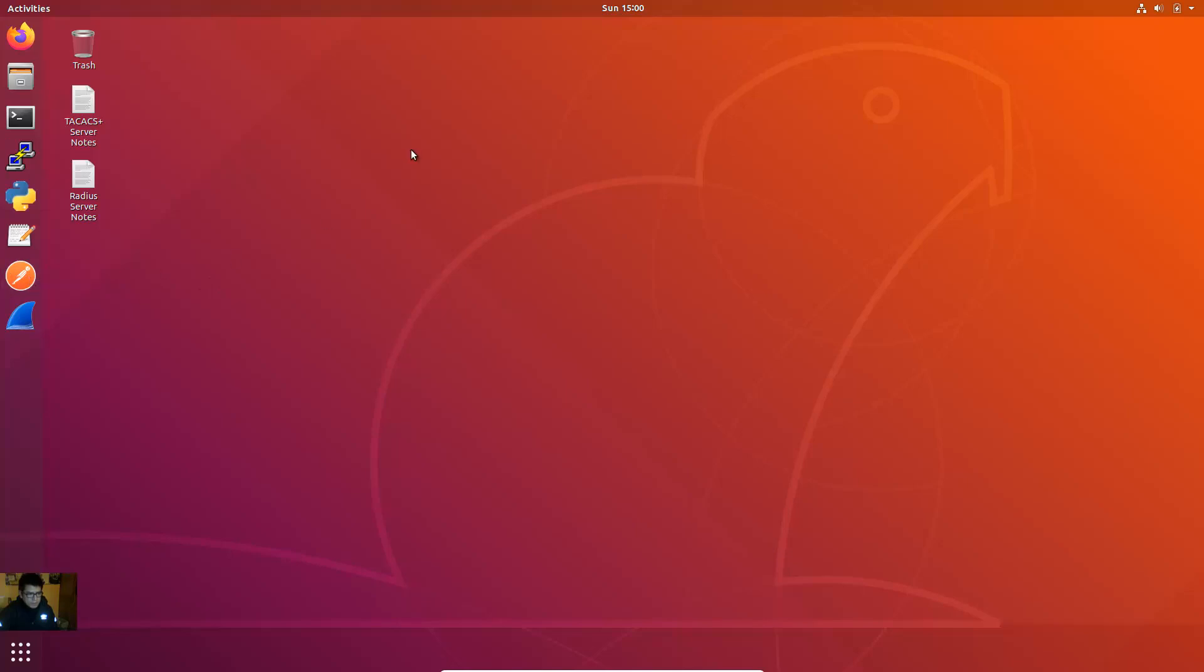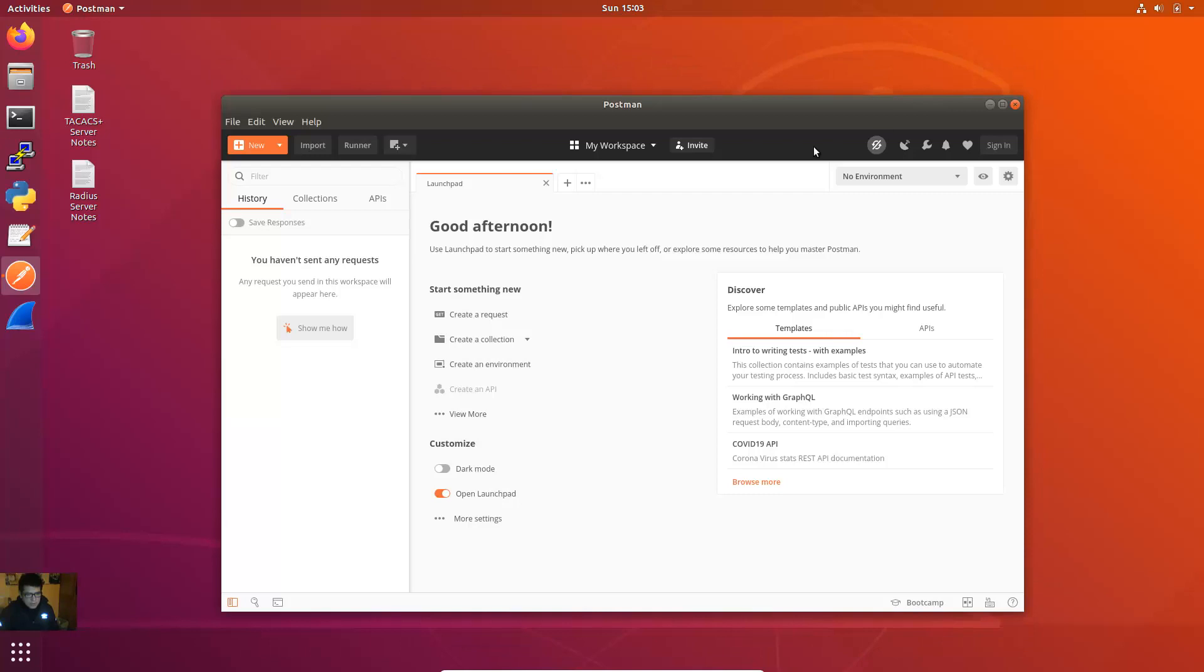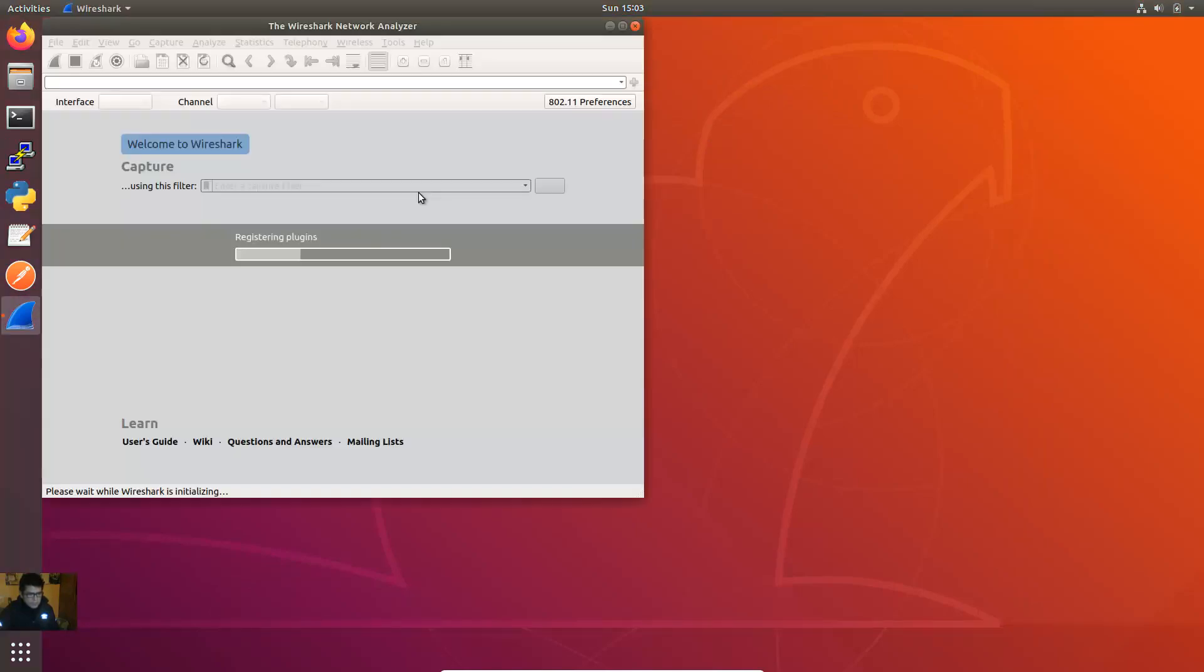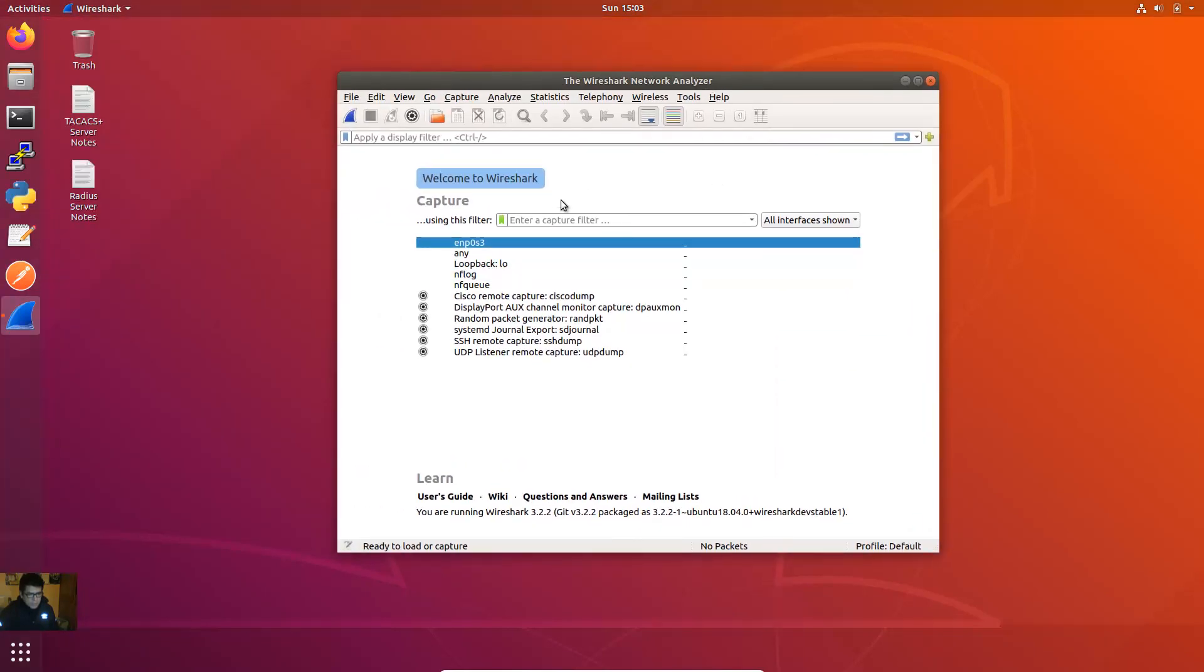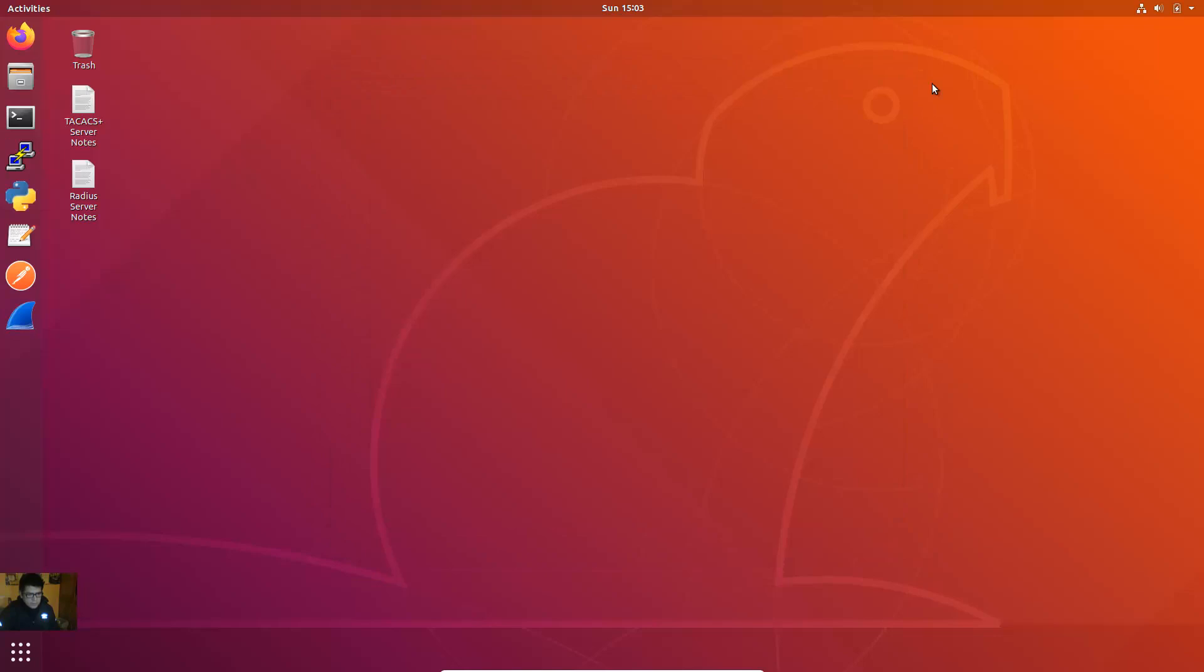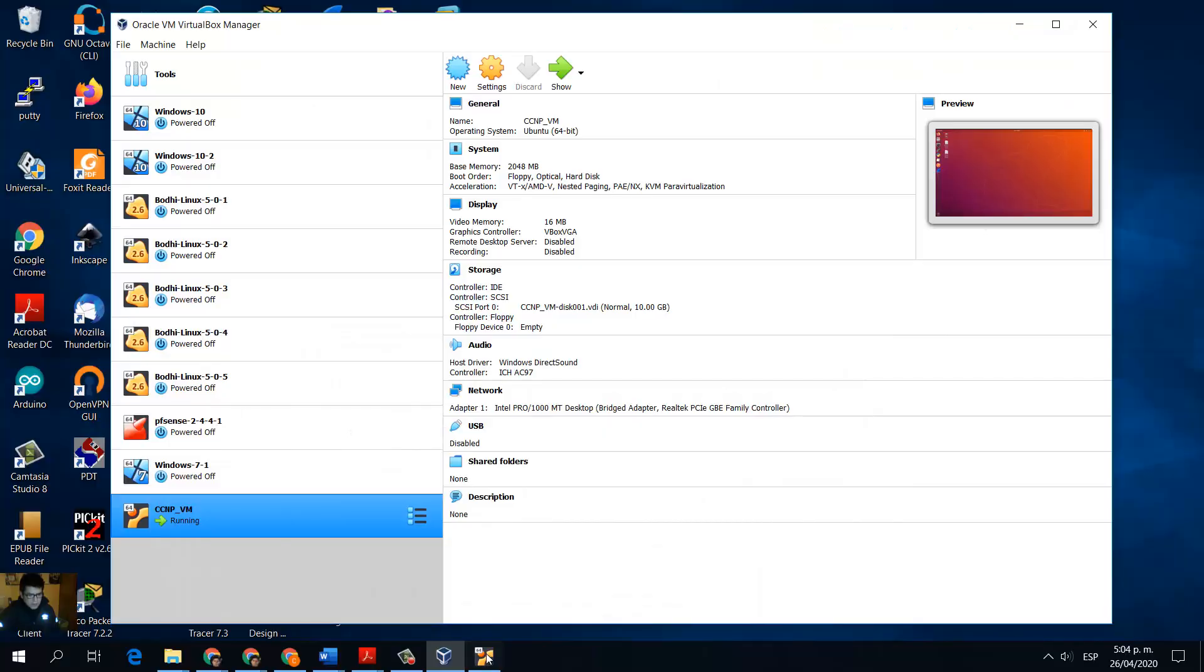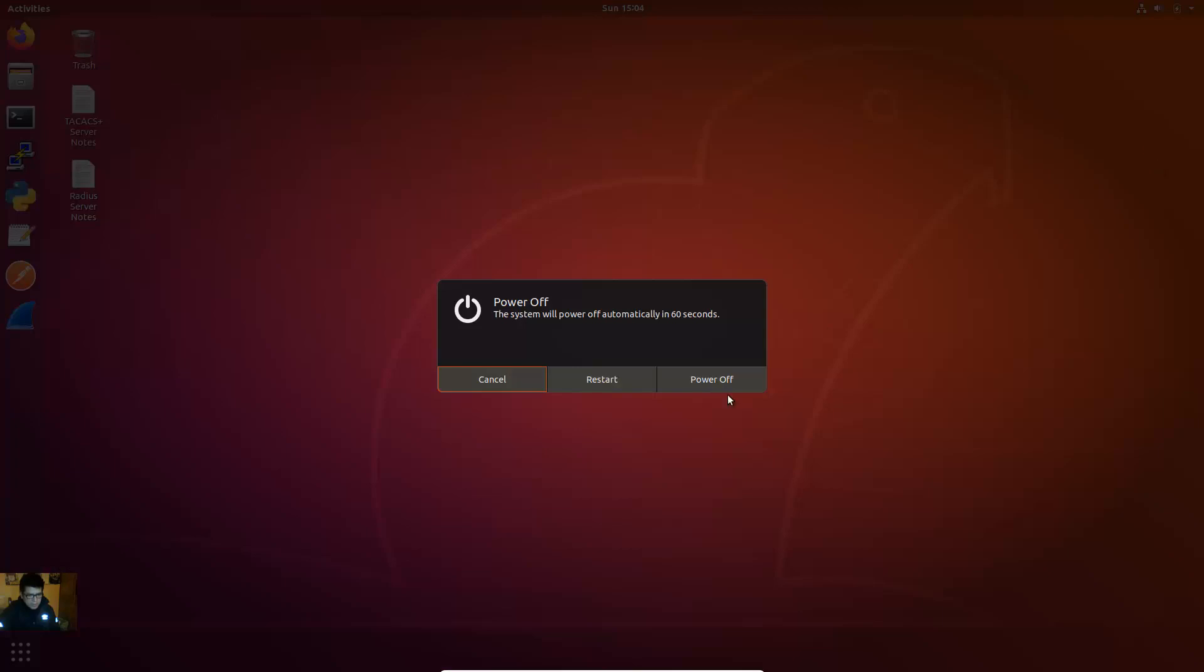Postman. Postman is a collaboration platform for application program interface development. Very good. Finally Wireshark. Okay very nice.